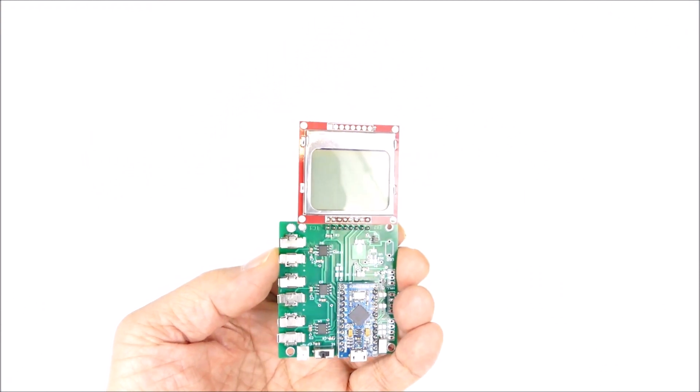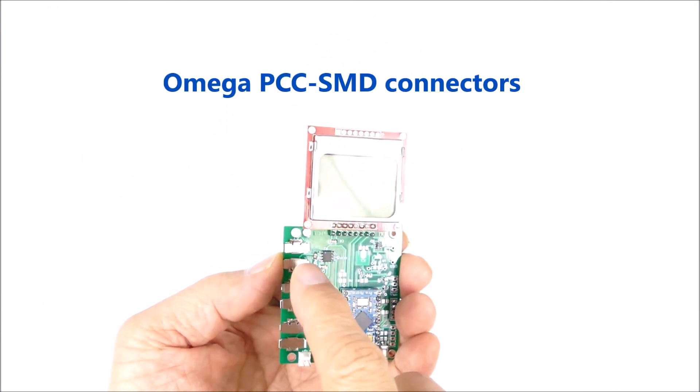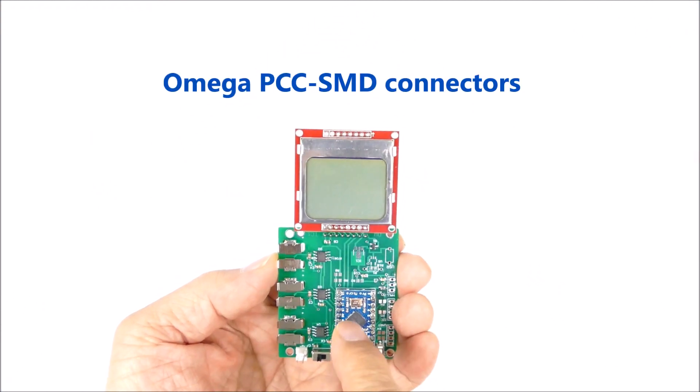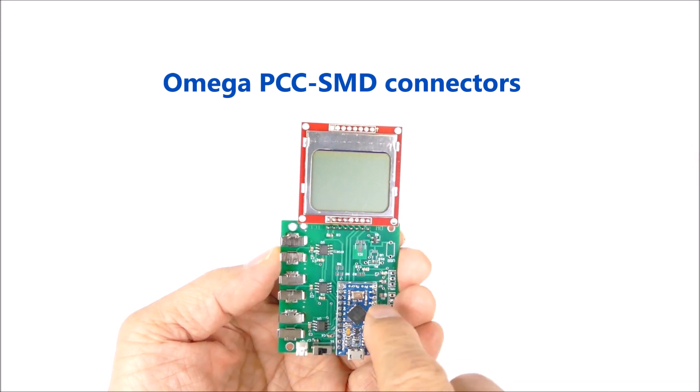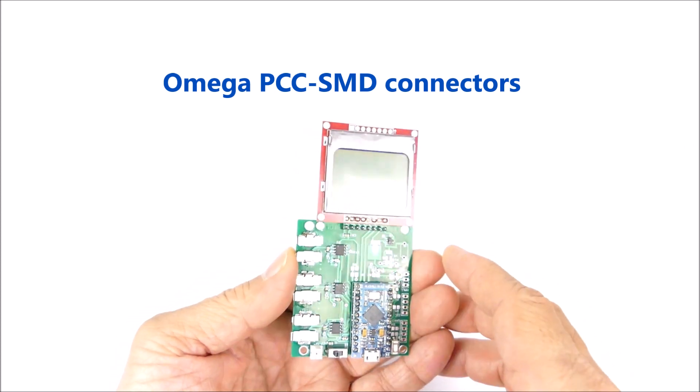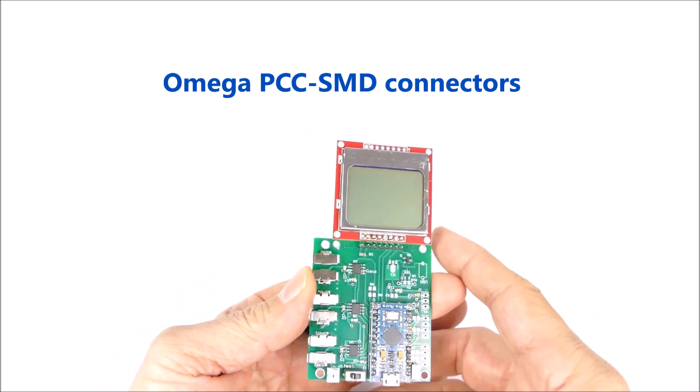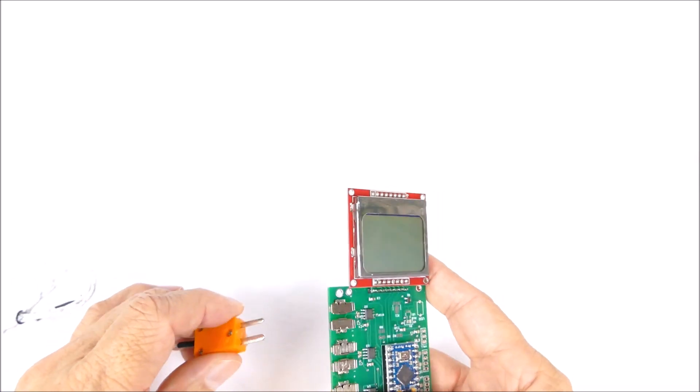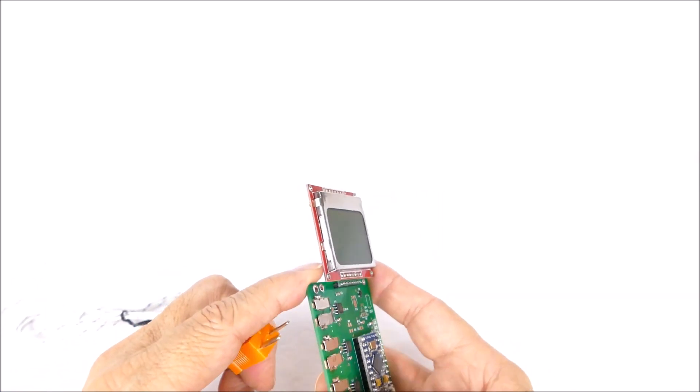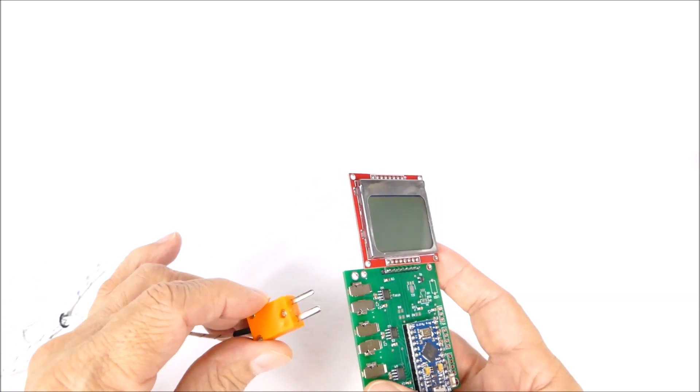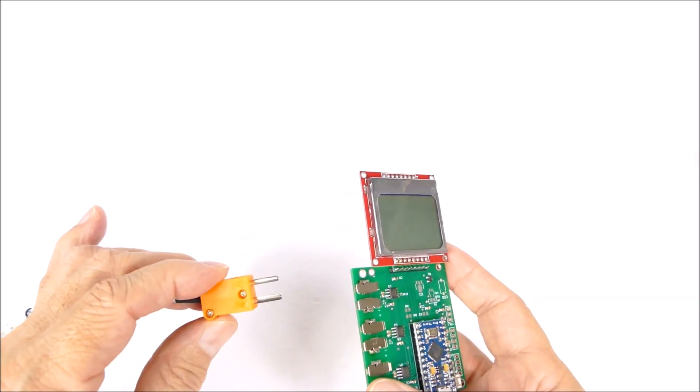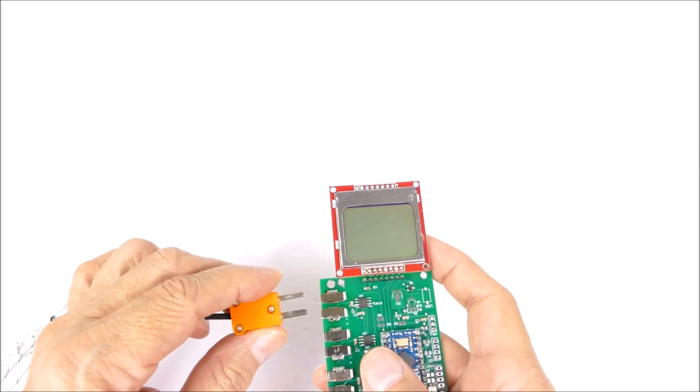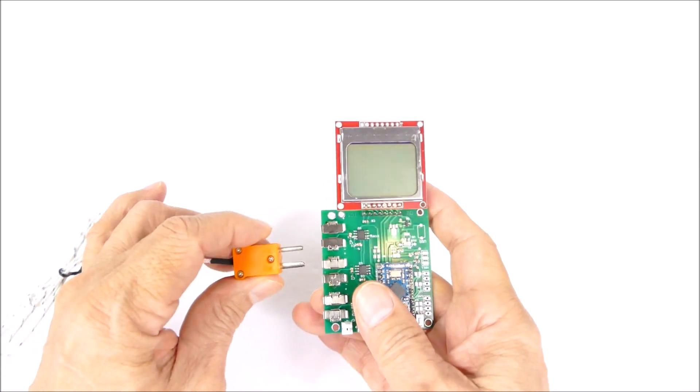This card is being used to demonstrate these thermocouple connectors. It just has an Arduino and an LCD, but what we're trying to do is show how these connectors work. This is a thermocouple mini connector.